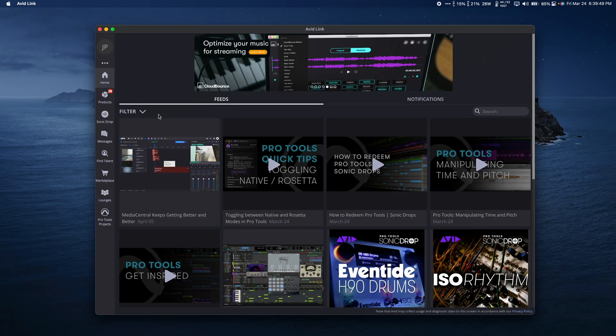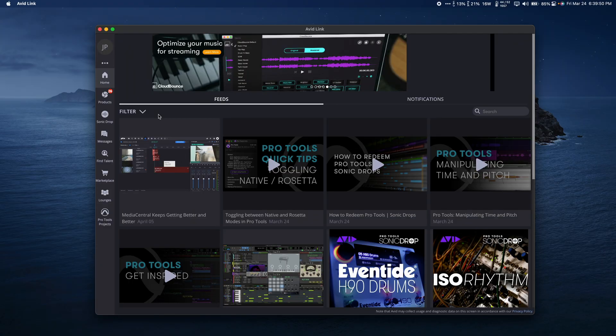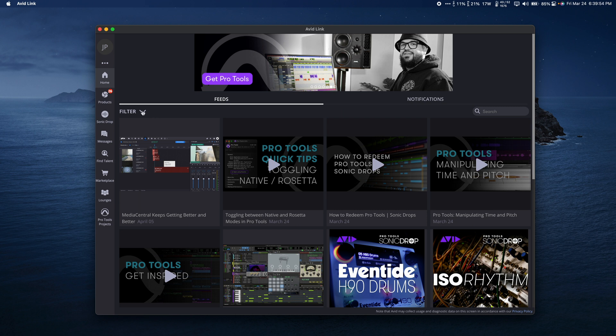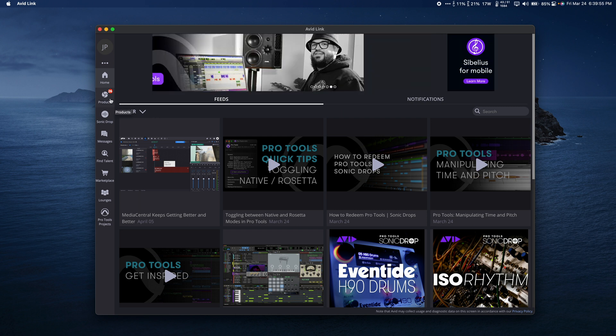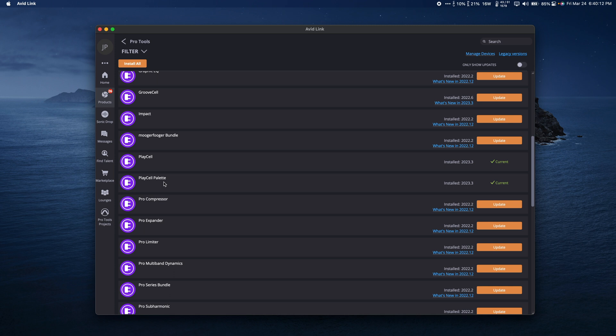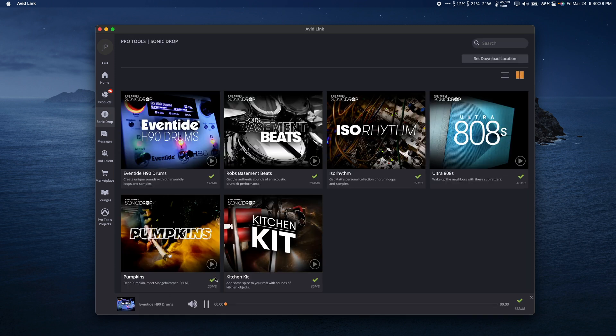There's a lot of exciting content and features available for users of Pro Tools Artist, Studio, and Ultimate, like the new sample-based virtual instrument PlayCell, as well as the new Sonic Drop monthly content program. We're going to talk about a lot of the new additions, check some of them out, and compare performance for the Apple Silicon version of Pro Tools.